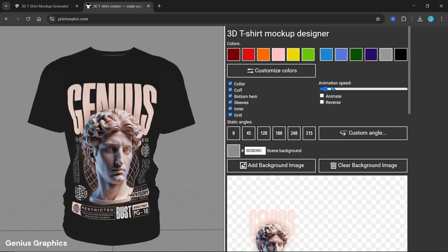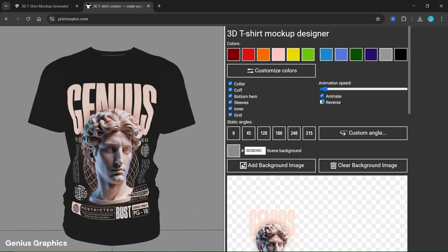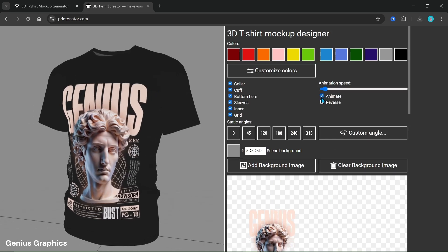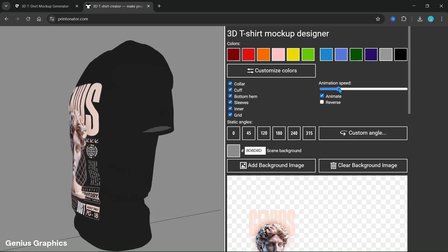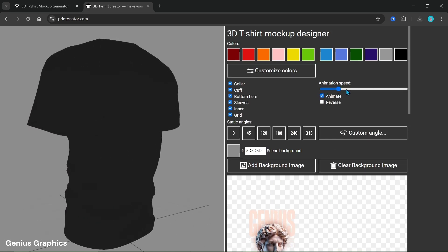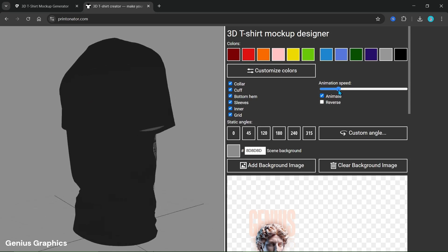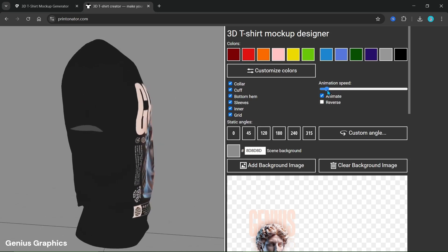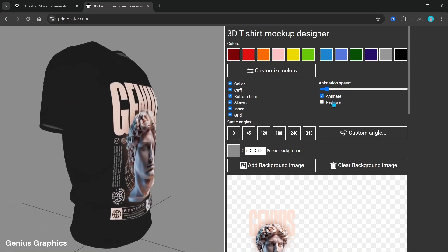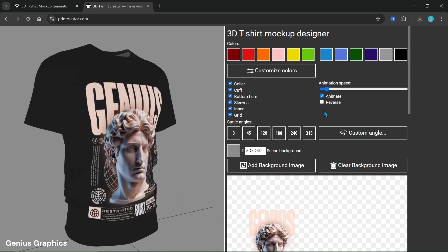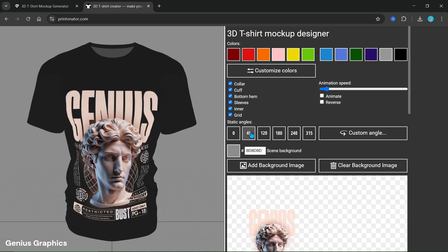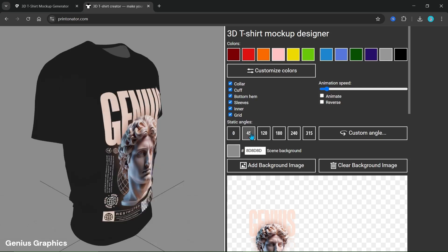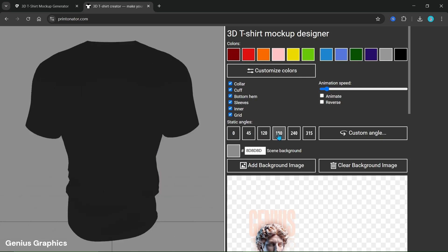To enable t-shirt rotation, click on Animate. From here we can set the rotation speed. Here are some preset static angles so that we can capture images as well.